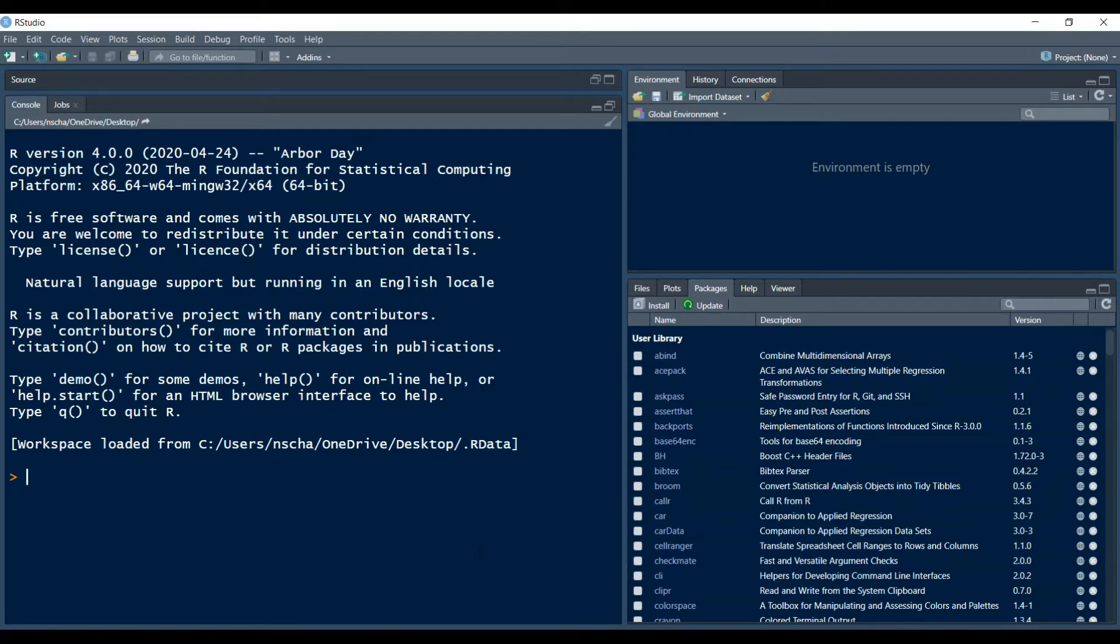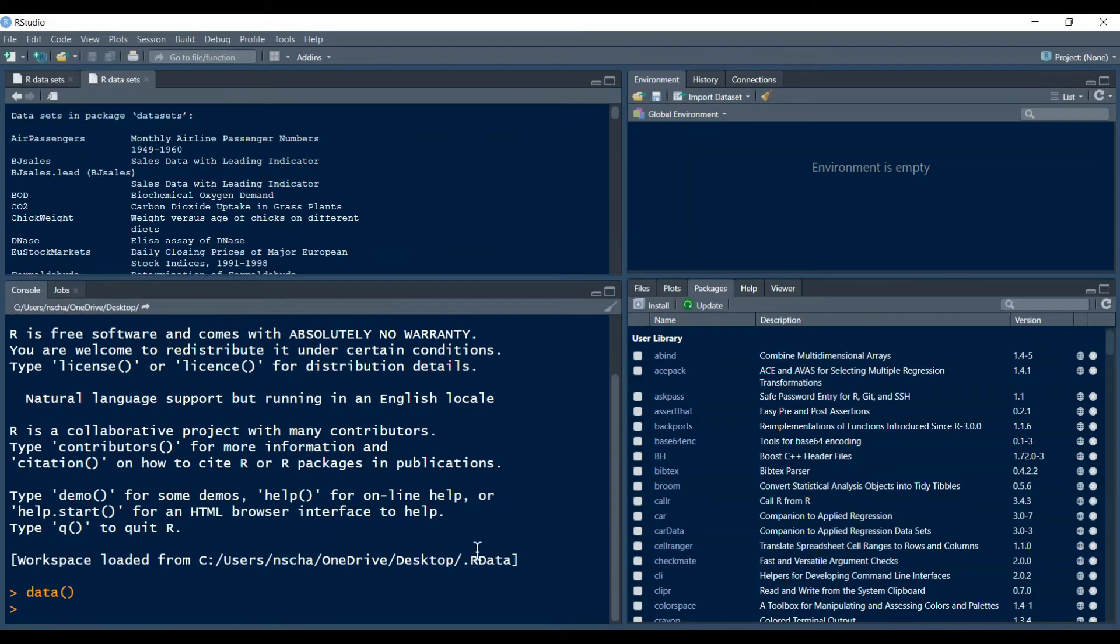First we need some data that we can plot. So I will use one of the pre-installed data frames of R. To see what we have installed there we can just type in data, an opening bracket and a closing bracket.